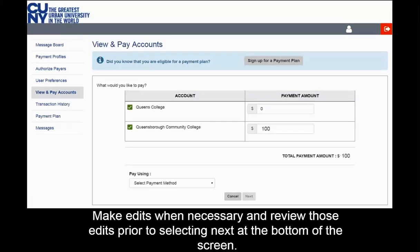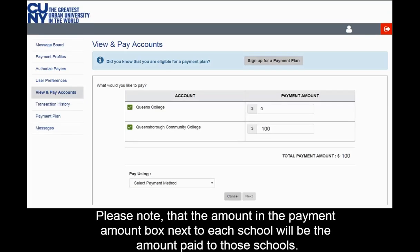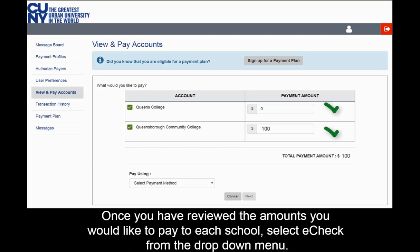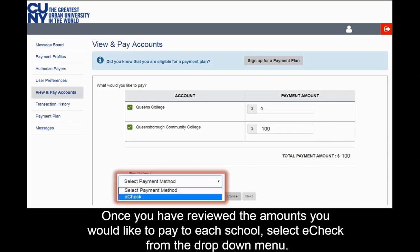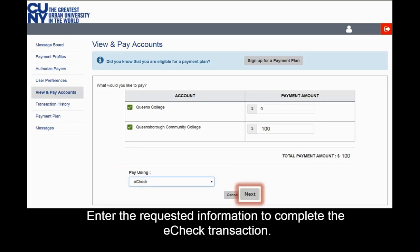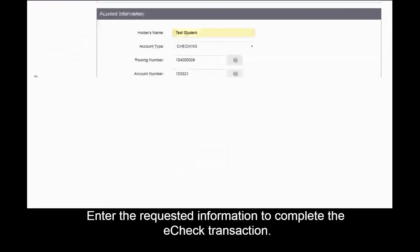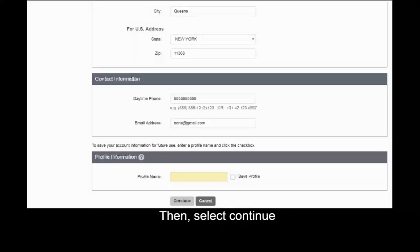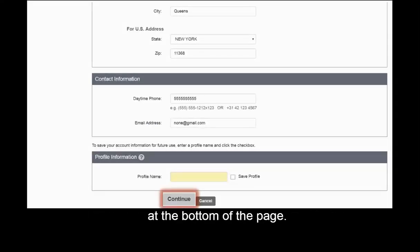Make edits when necessary and review those edits prior to selecting Next at the bottom of the screen. Please note that the amount in the Payment Amount box next to each school will be the amount paid to those schools. Once you have reviewed the amounts you would like to pay to each school, select E-Check from the drop-down menu, then select Next. Enter the requested information to complete the E-Check transaction, then select Continue at the bottom of the page.